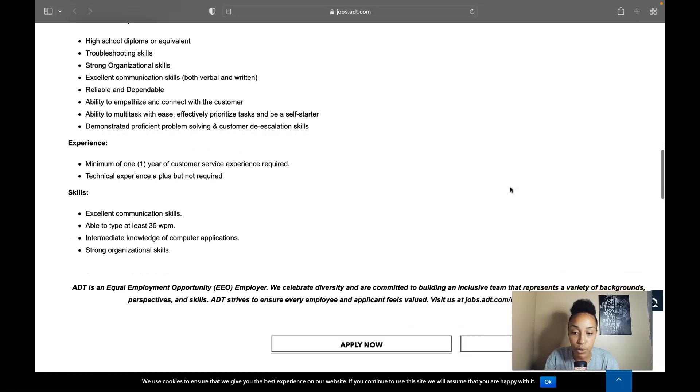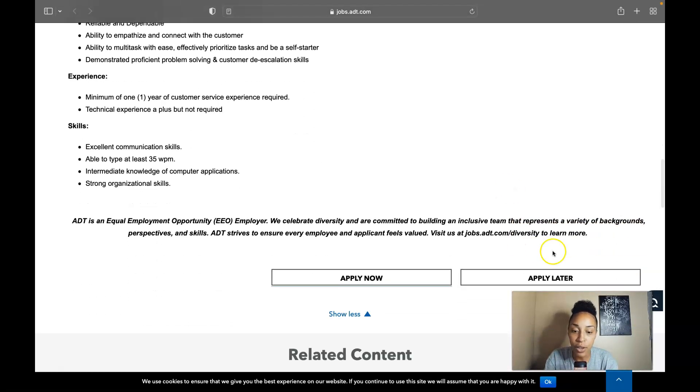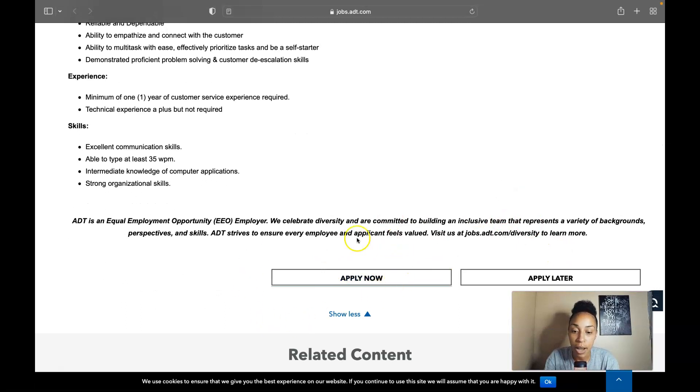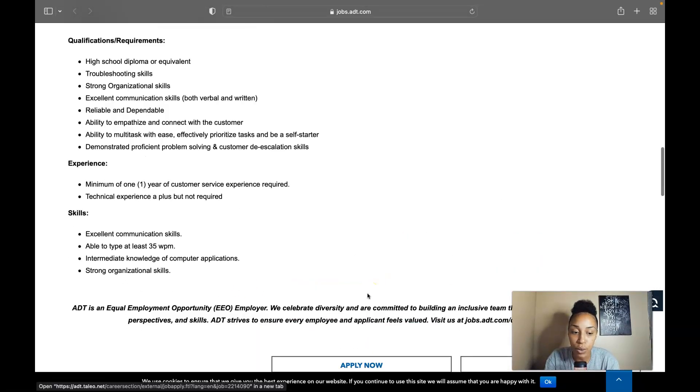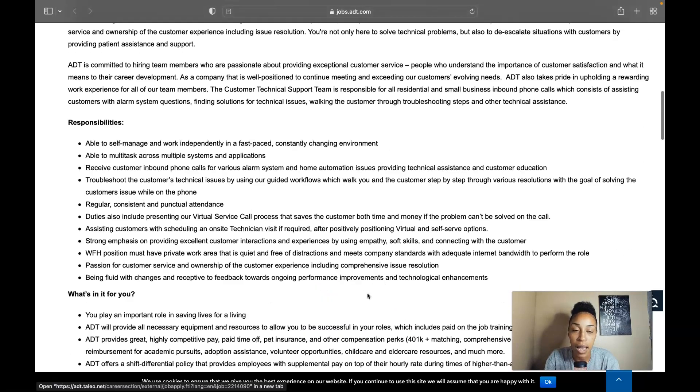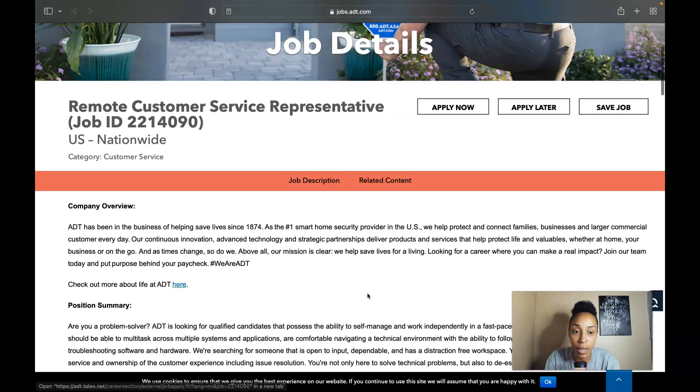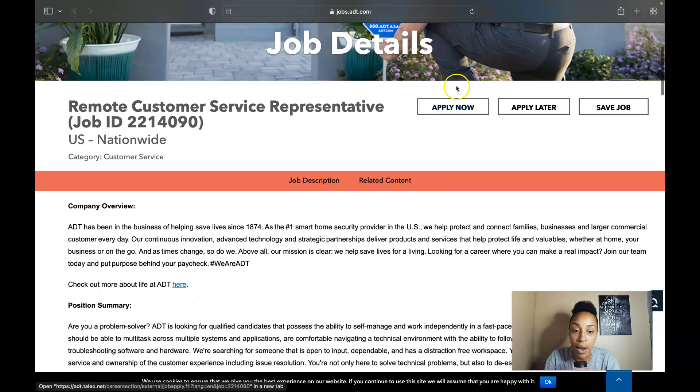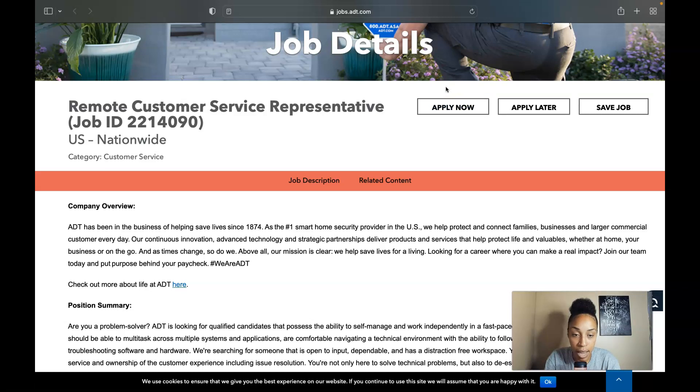So if this is something that interests you, you can either come down here where it says apply now, or you can simply scroll back up to the top and apply now at the top here. And once you click on that apply now, it will take you to a different page where it will prompt you to create an account. You'll simply create an account for ADT and put in your application and submit your application.